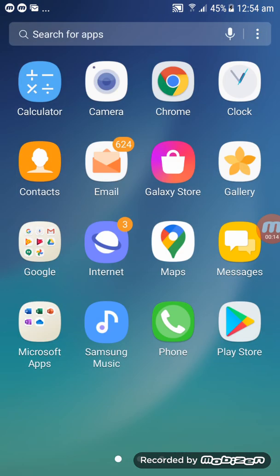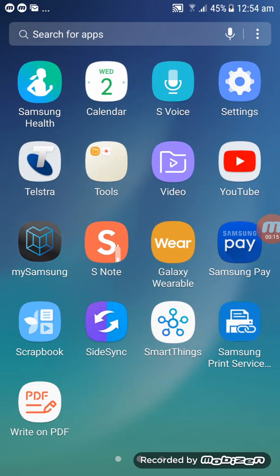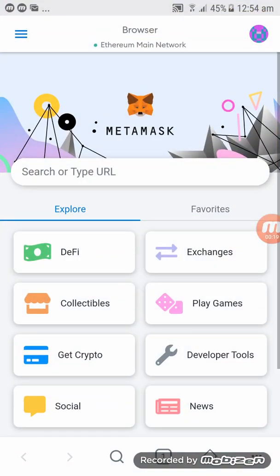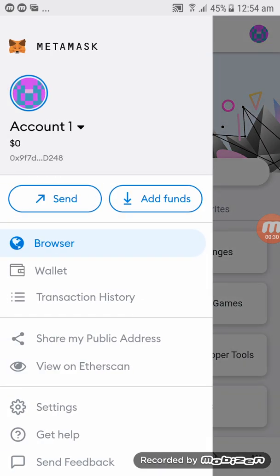Let's go to MetaMask — click on MetaMask and it will take you straight into MetaMask. From there, click on the three lines on the top left-hand corner and it will open another small page.